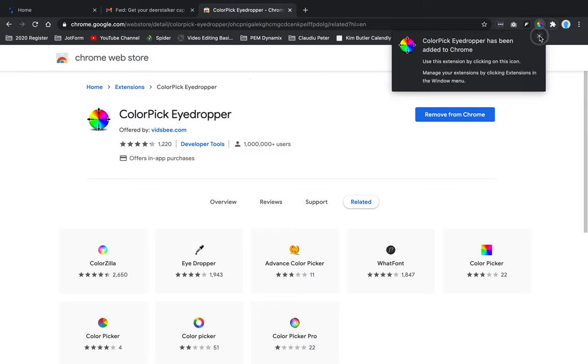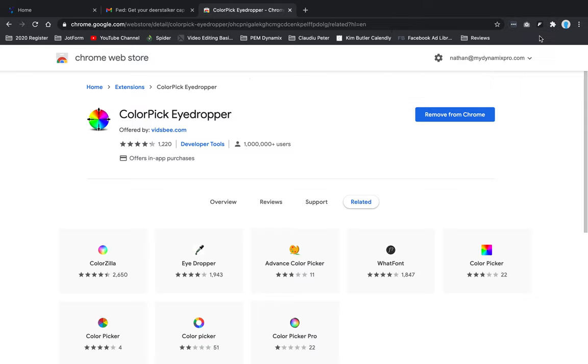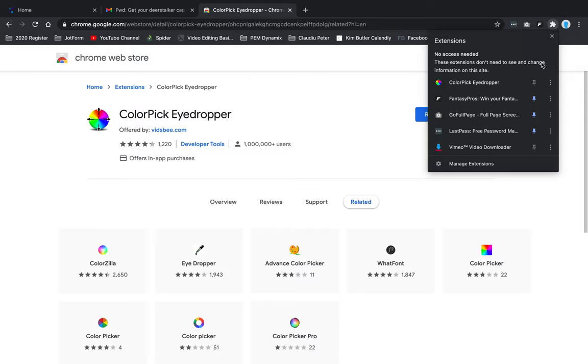The way that you get this to stay up here is you click on this little puzzle piece, which is the extension icon. Then right here you can actually pin it. So if I pin it, it's going to show up here. Now it shows up there.